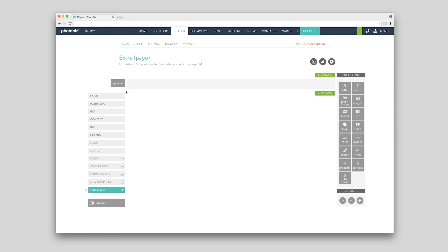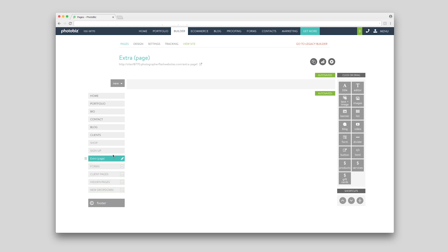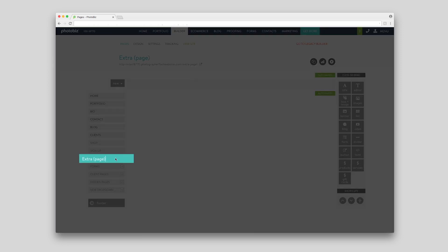You can choose the placement of your page within the navigation by dragging and dropping. To edit the navigation name, click the pencil icon and change the text. Hit enter to save.